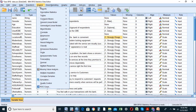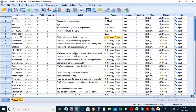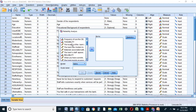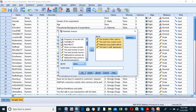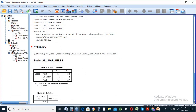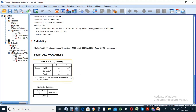Then go to Analyze, Scale, Reliability Analysis. The customer satisfaction of the bank is the most important focus. The customer satisfaction data is required, and it reflects the number of items in the questionnaire.